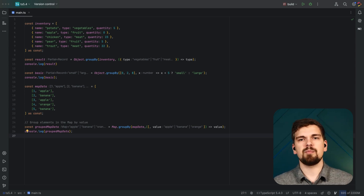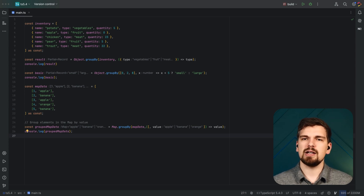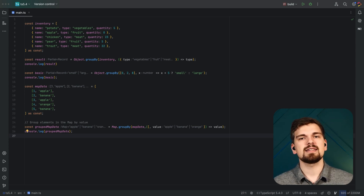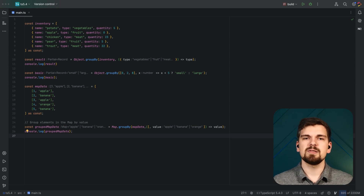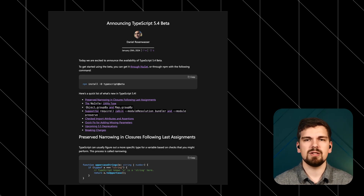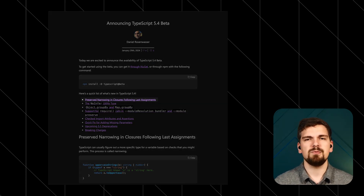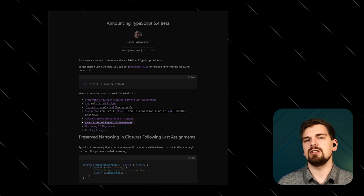Accessing items in an array by its ID has a complexity of O(N), because you have to iterate through the entire array to find a certain element, whereas accessing an item by its ID in an object or map has a complexity of O(1). This makes it way easier for us to write more performant code. Other than that, there's not a whole lot of super exciting features in this TypeScript release.